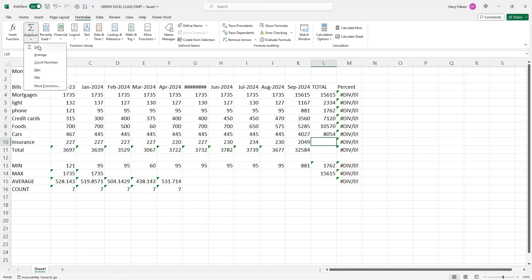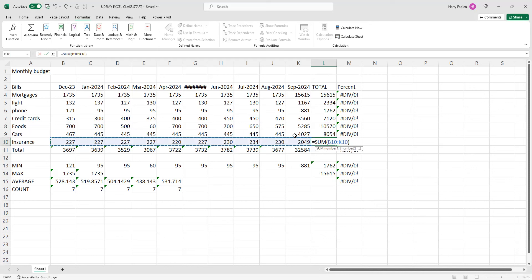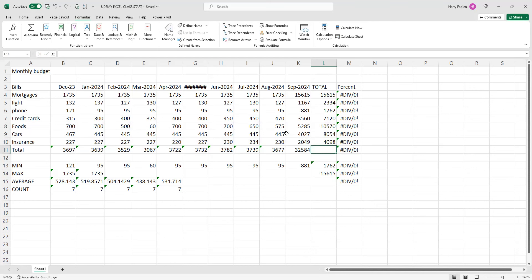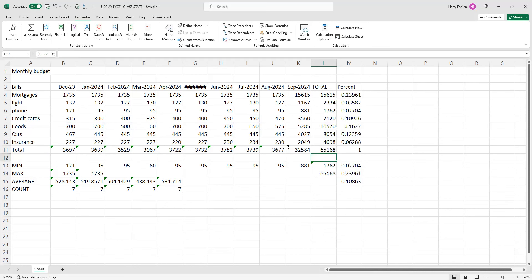You highlight the whole line and press enter. That's it — everything has been fixed, as you can see.